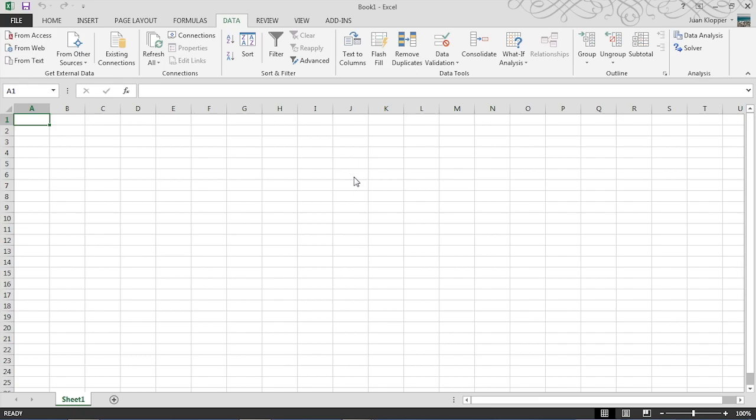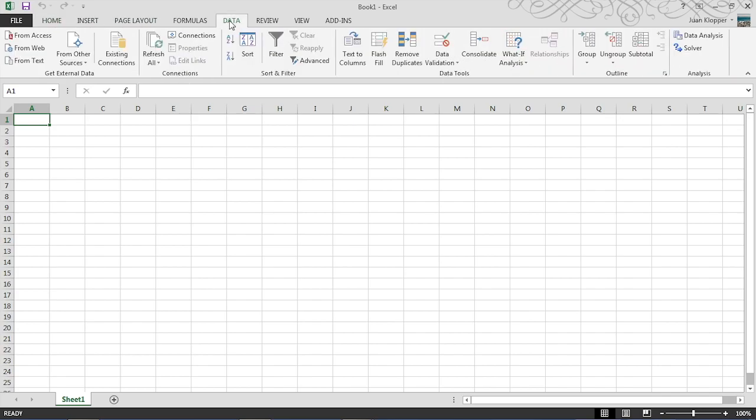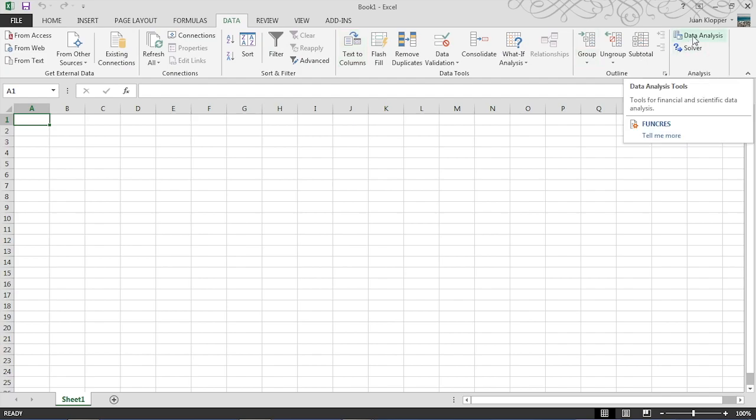And here we have Microsoft Excel, the Windows version 2013. At the top you will notice all the tabs, and under the data tab on the ribbon on the right hand side you will notice data analysis.